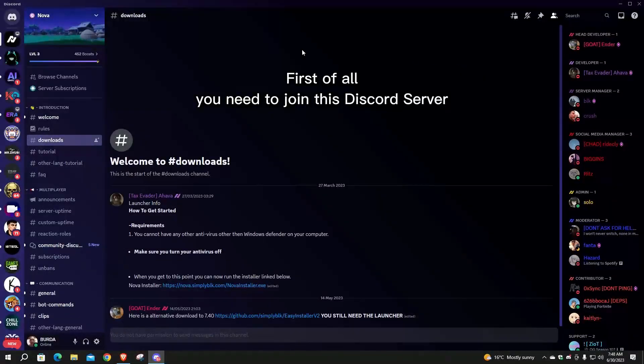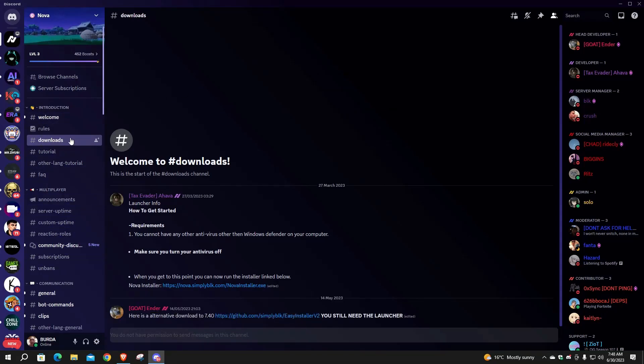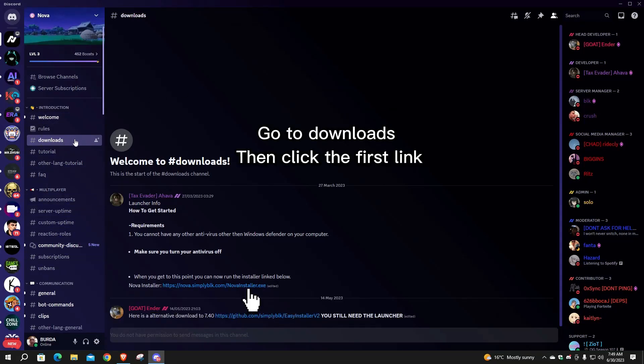First of all, you need to join this Discord server. Go to Downloads, then click the first link.